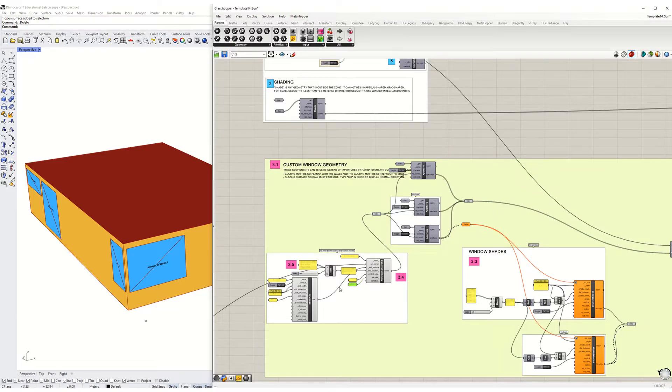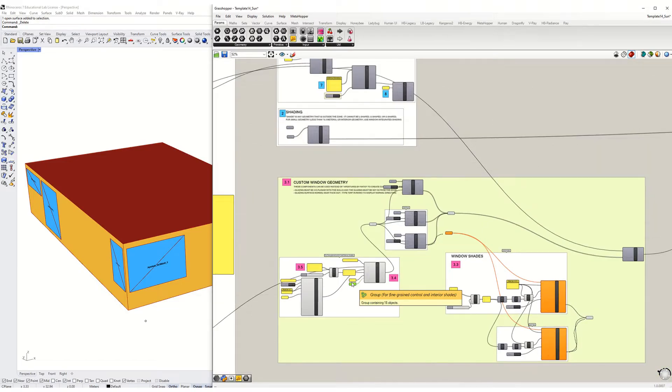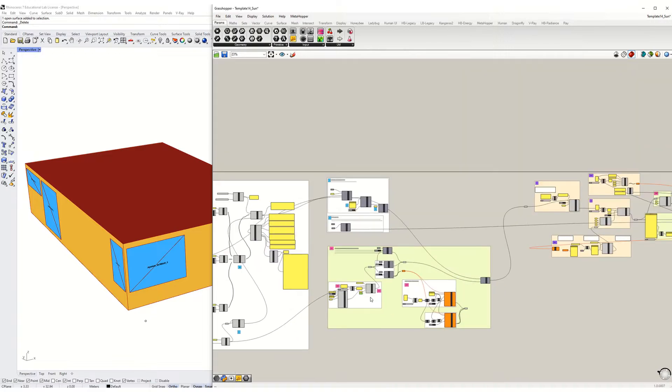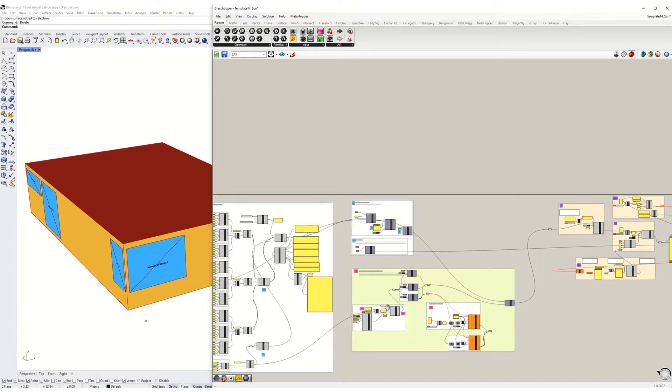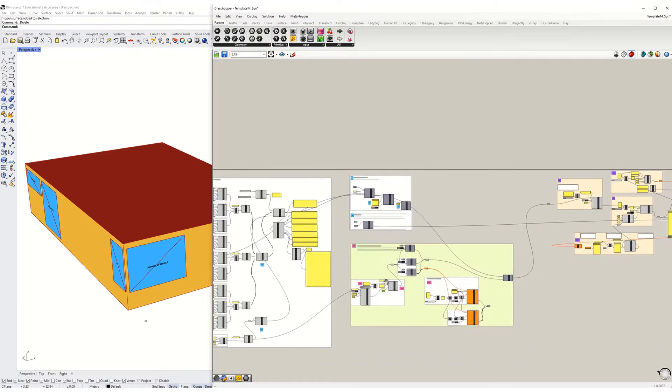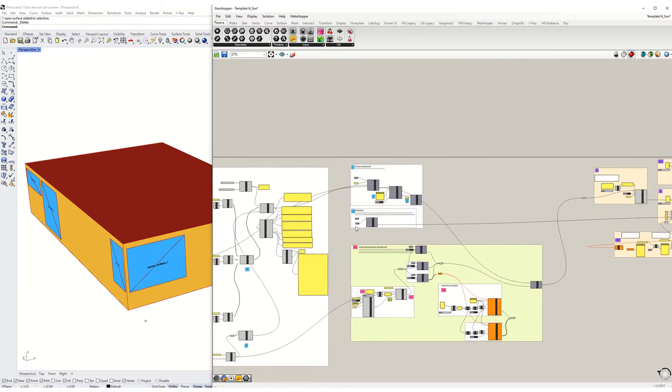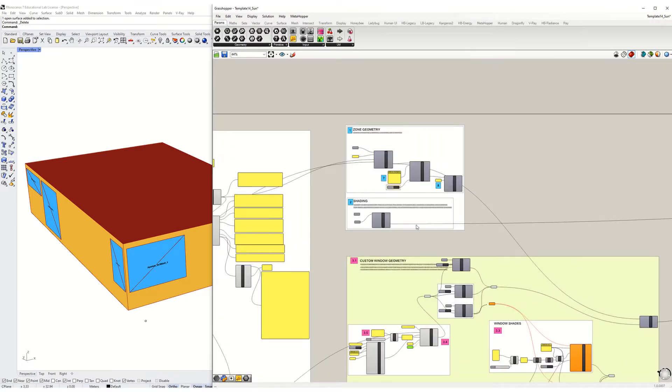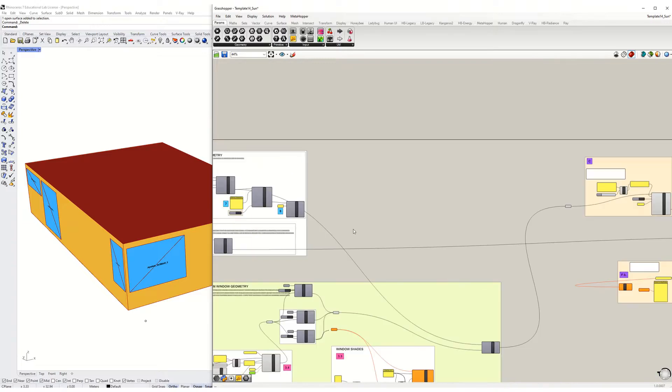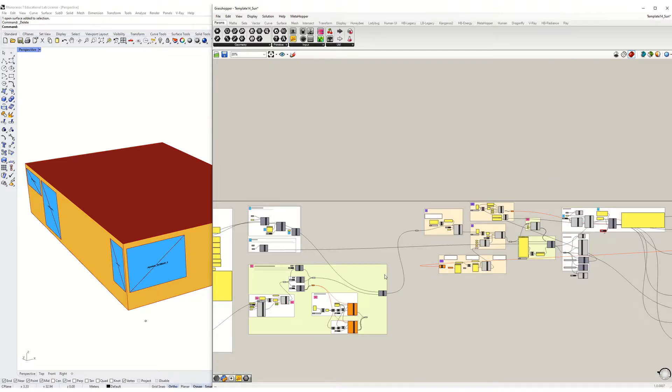Welcome back. In this video we're going to take a look at how ENERGY Plus handles daylighting and I will also show you some of the visualizations that I've pre-programmed in here for you.